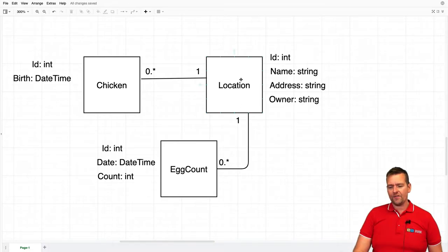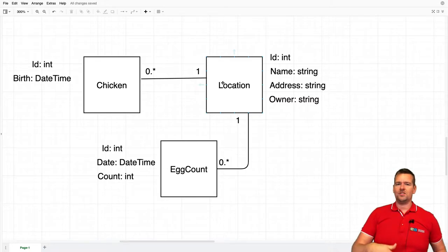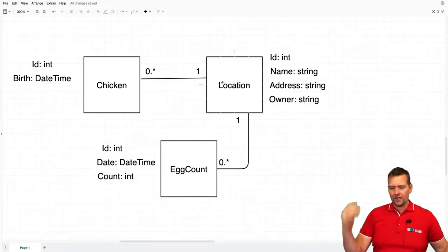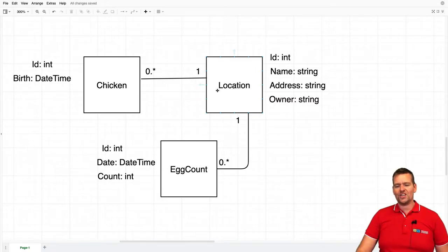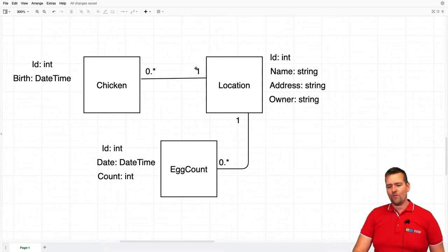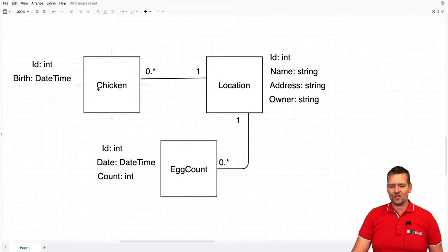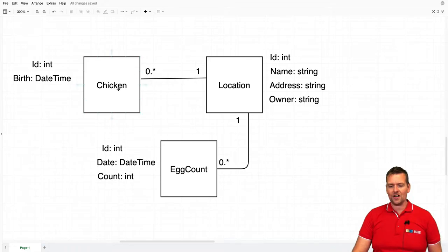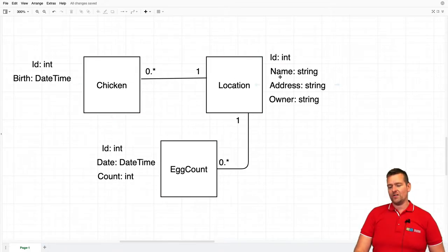We have a location that could be a hen house, it could also be something bigger, and that's where all the chickens reside. We can have one location where all the chickens reside, and then we have a chicken that can be zero to many chickens on that location.